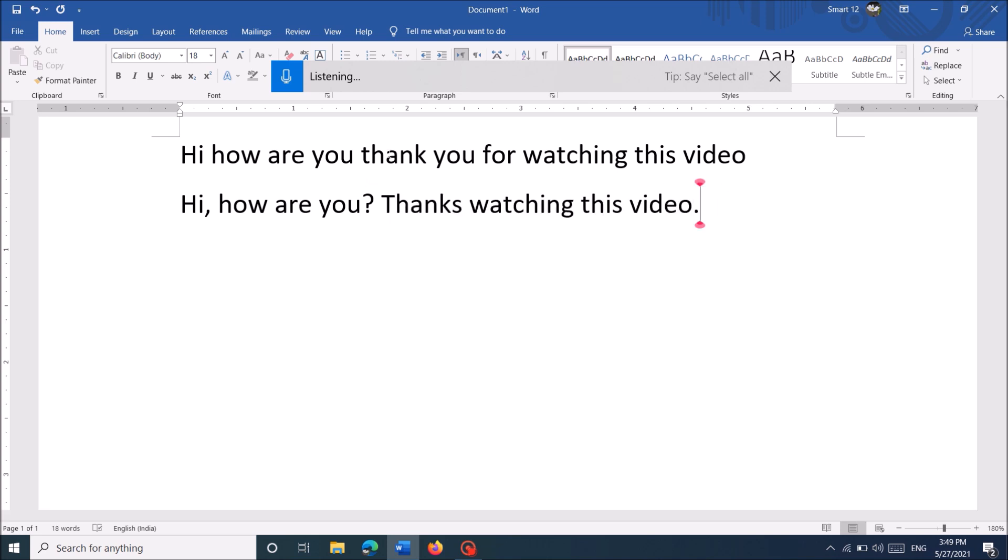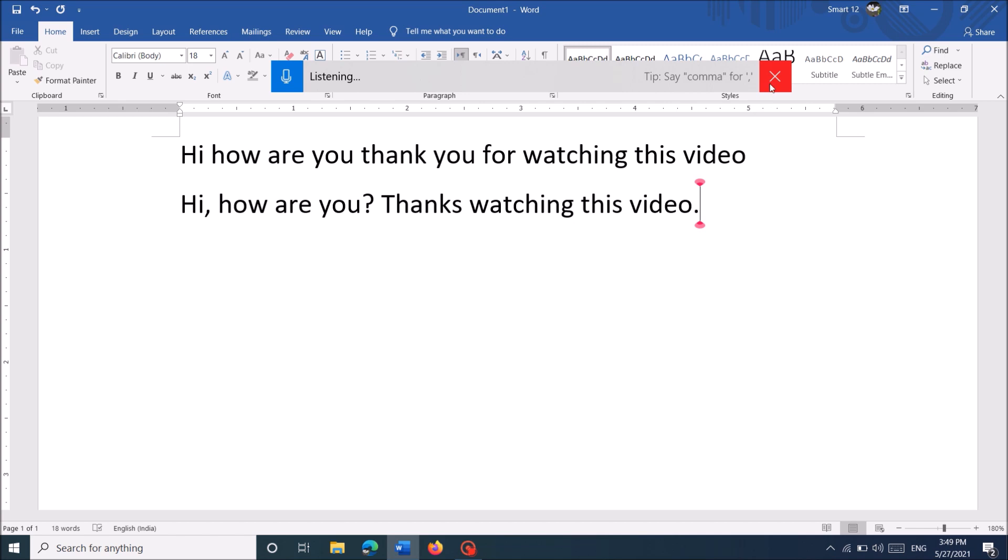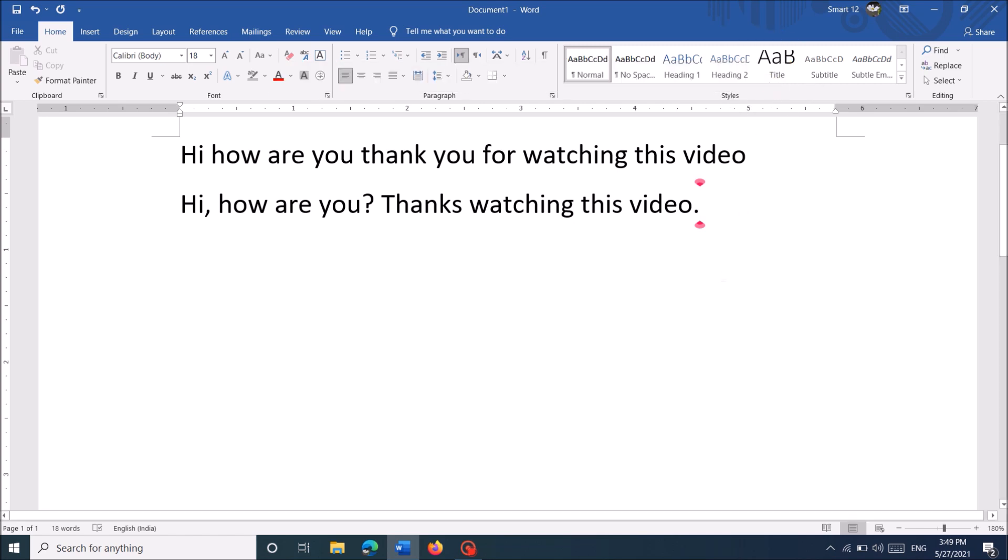Once you've done the typing, close this dictation bar. If the dictation bar is not opening by clicking the Windows key and letter H, then try this method.